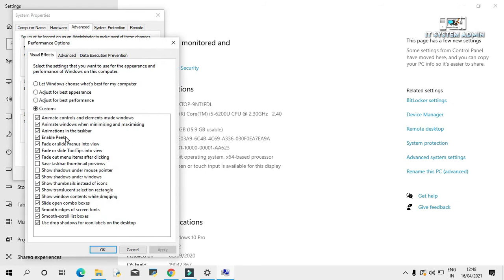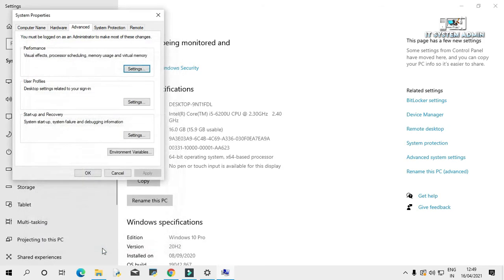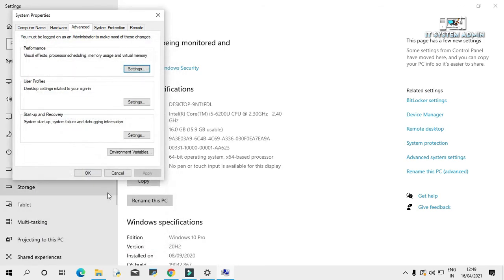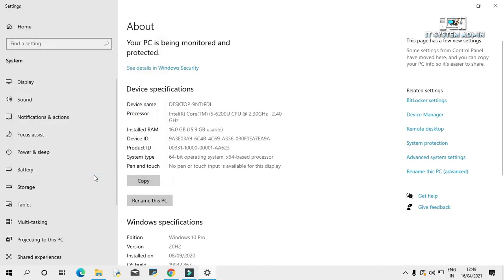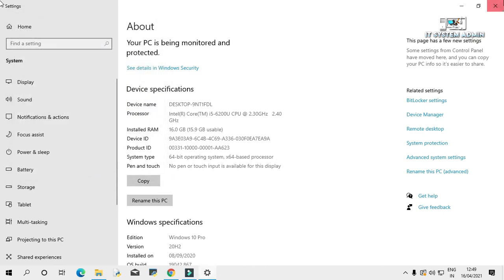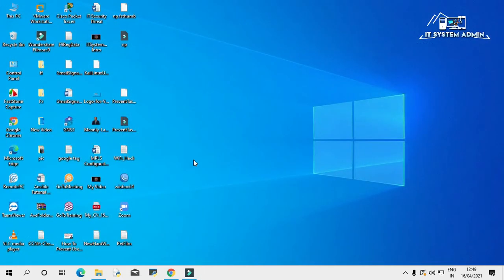Enable Peek. Just uncheck Enable Peek and click on apply. Then click OK and again click OK. Close settings window. Now you just need to restart your computer to apply this change.